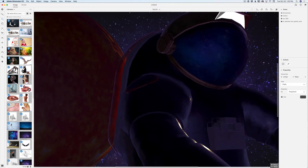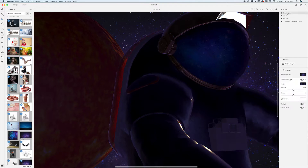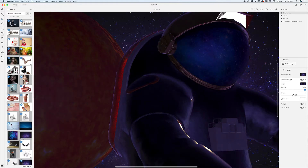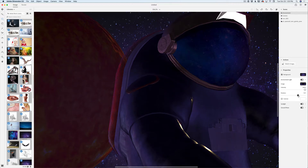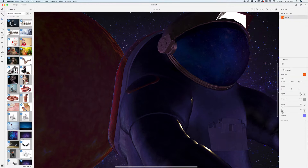We'll click on Environment and increase the light intensity. I'll also rotate the light so more light comes from the direction of the Sun — common sense. Then I'll click on my Sun, expand it, and increase the glow. I love this image a lot.